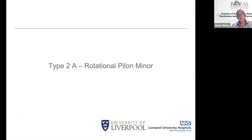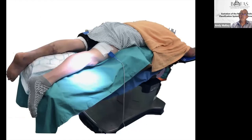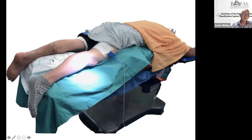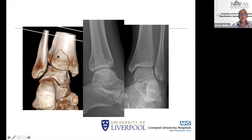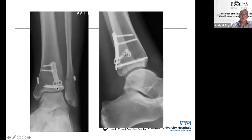For treatment of the type 2as — the more minor rotational pilons — we fix all of these prone. It takes a bit of getting used to for fixing the medial and lateral malleolus, but it quickly becomes second nature. We fix these through a posterolateral incision, with the affected leg elevated. A fairly standard posterolateral corner fracture is fixed with compression screws and a buttress plate. If there is a full syndesmosis injury, a TightRope has been used in this case.